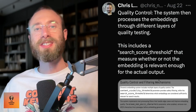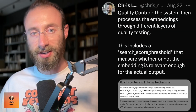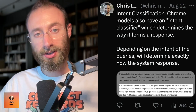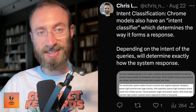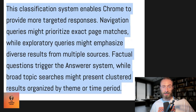Quality control: the system processes embeddings through different layers of quality testing, including a search score threshold that measures whether the embedding is relevant enough for the actual output. Chrome's embedding system includes multiple layers of quality control — the content visibility threshold parameter provides safety filtering, while the search score threshold determines which embeddings are considered sufficiently relevant. There's also intent classification: Chrome's models have an intent classifier that determines how it forms a response. Depending on query intent, navigation queries might prioritize exact page matches, while exploratory queries might emphasize diverse results. Factual questions trigger the answer system, while broad topic searches might present clustered results organized by theme or time period.